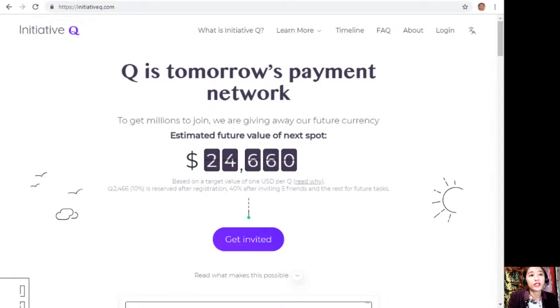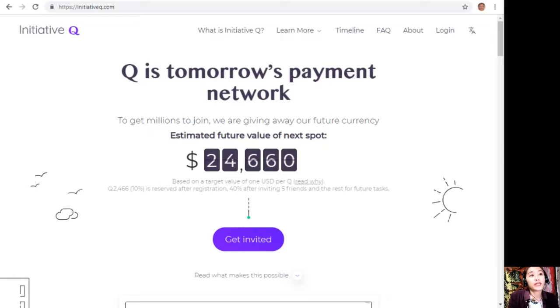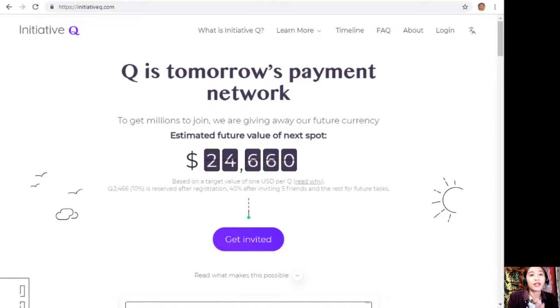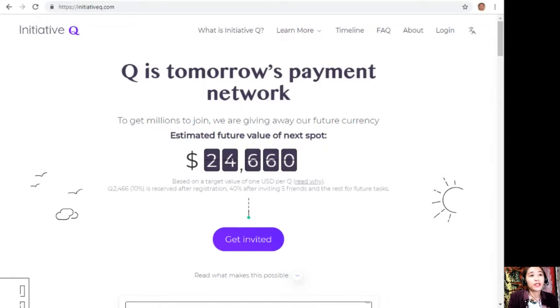The amount drops later as more and more people join, so it's better for you to join now while it's still early. Signing up is completely free and they only ask for your name and an email address. There's nothing to lose, but if this payment system becomes a world-leading payment method, your Qs can be worth a lot.